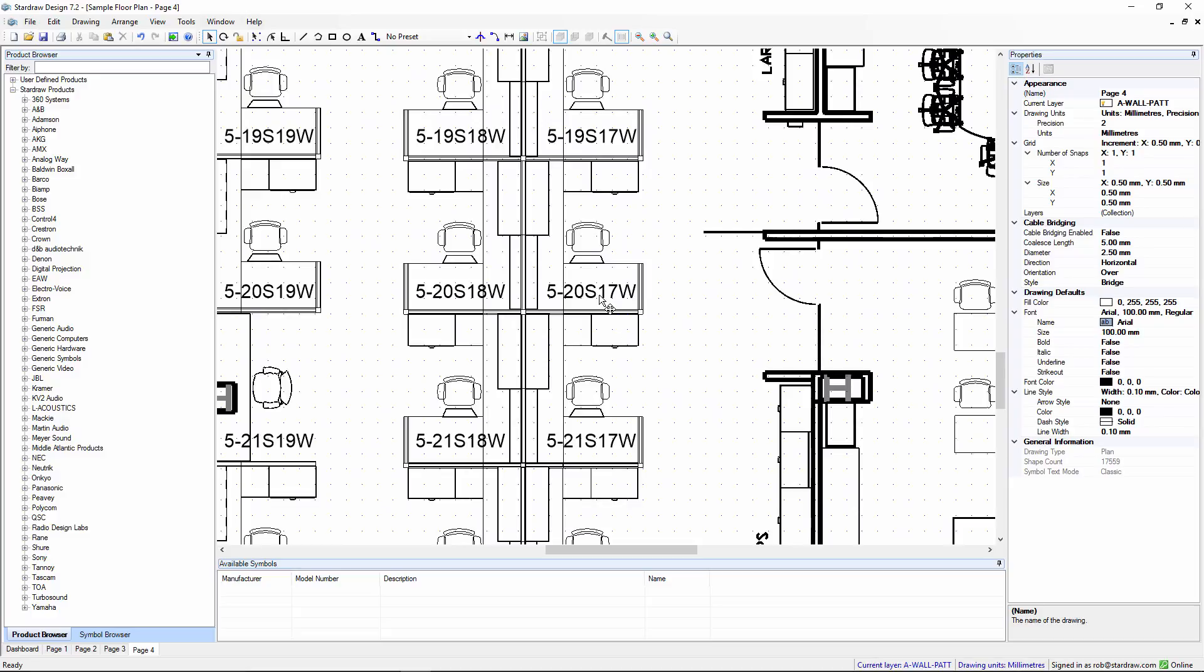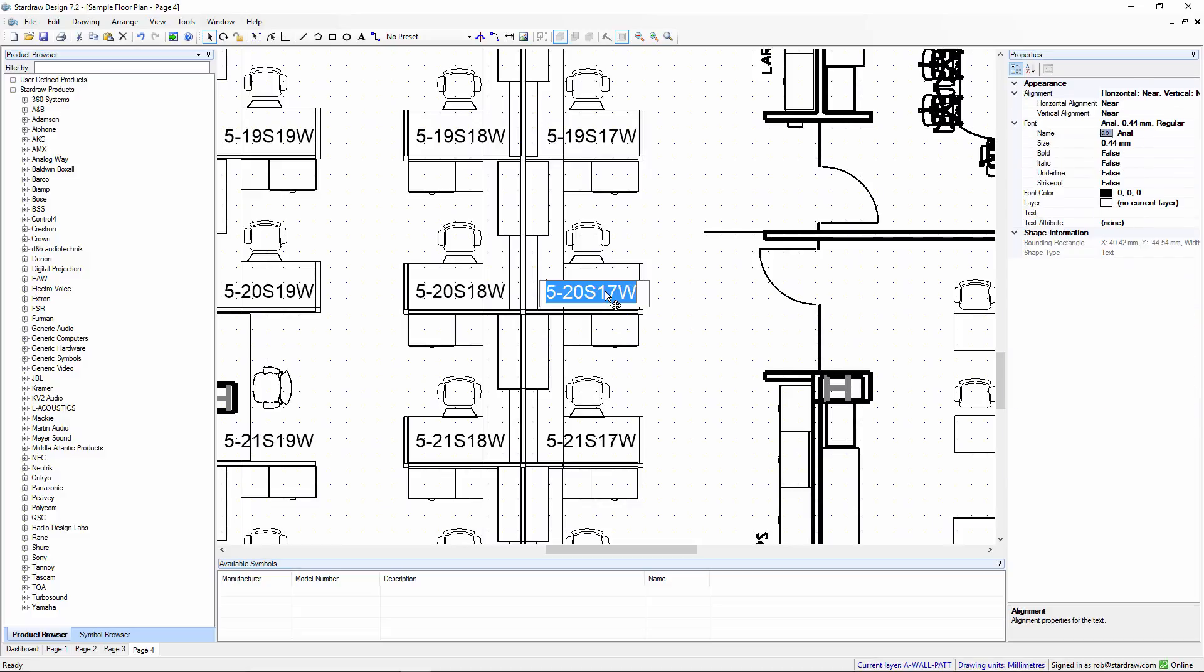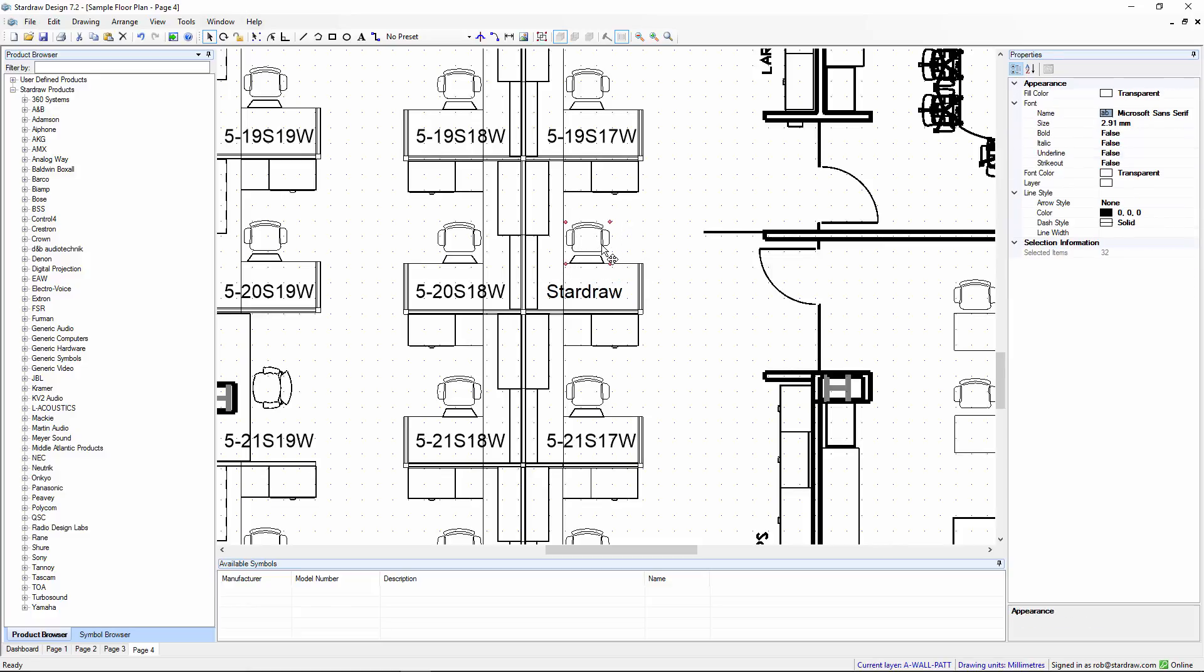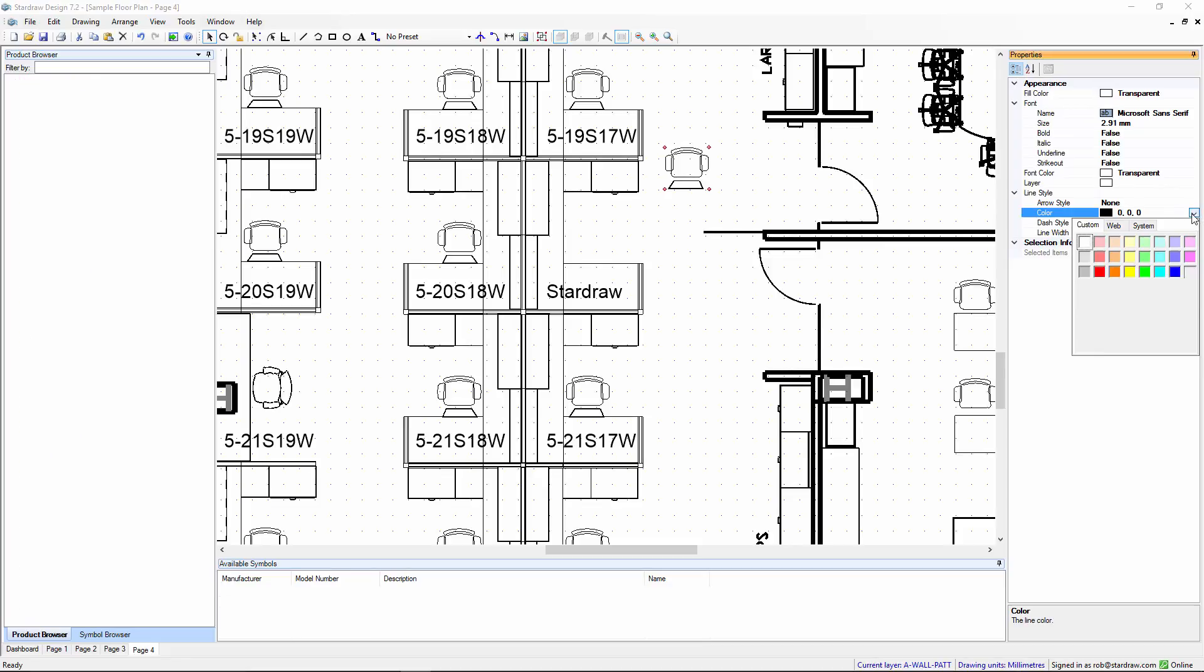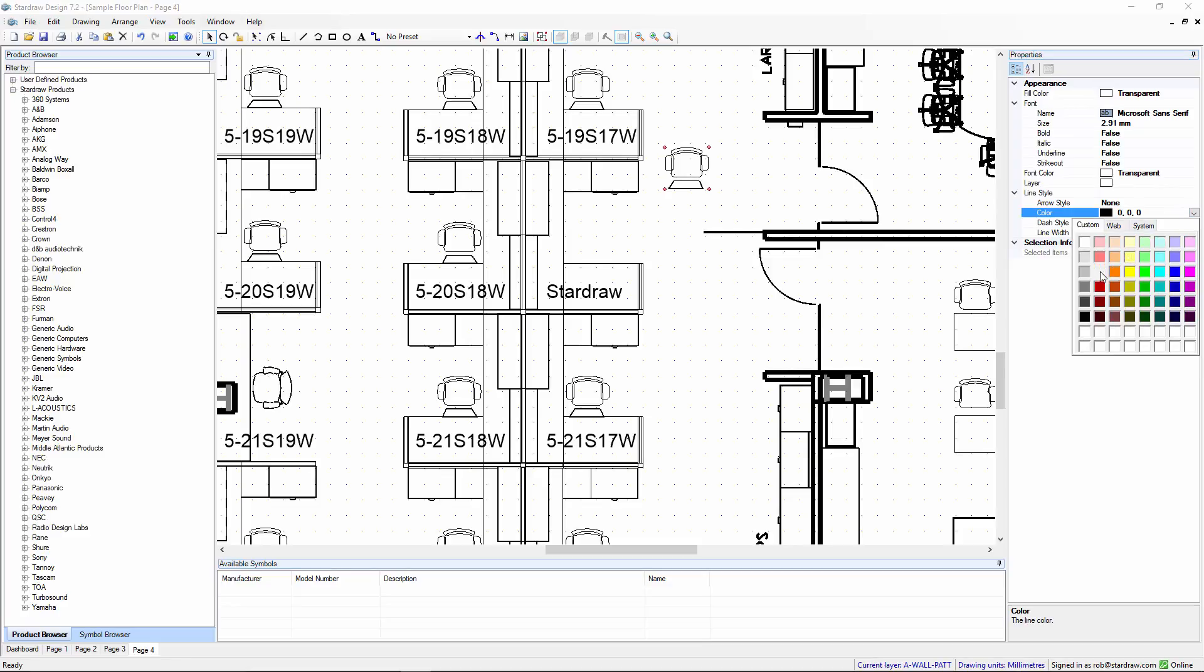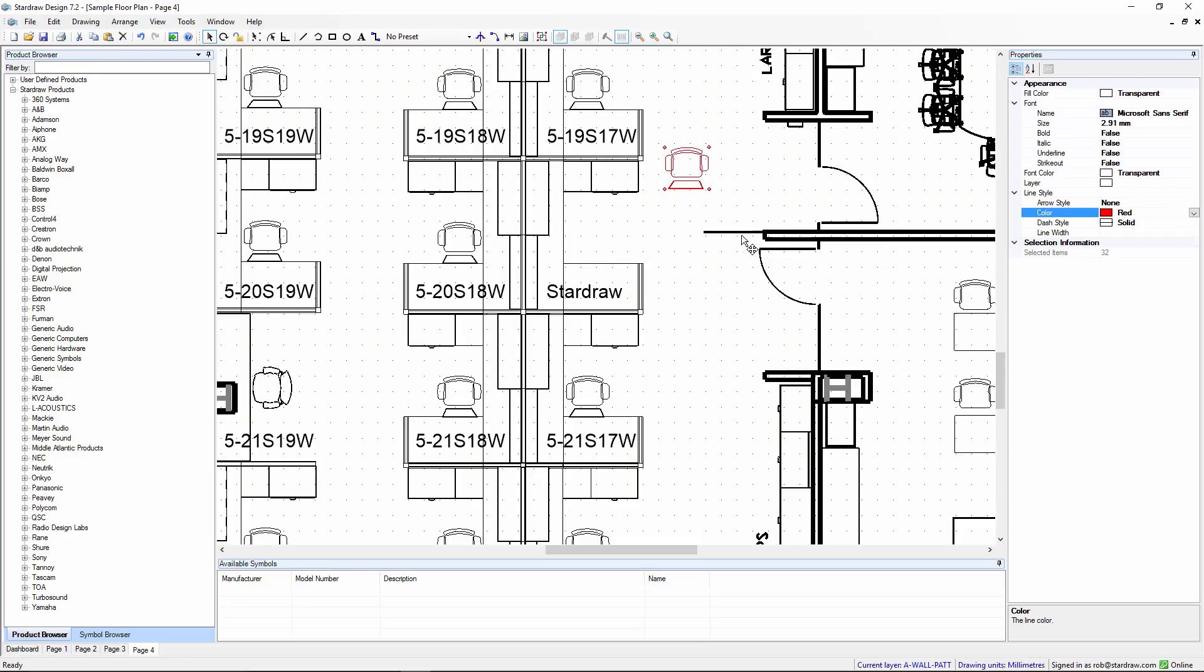With vector PDF files, if I double-click on text, it behaves as text and I can edit it. If I select objects, I can pick them up, I can move them, I can change their properties, because these are created as vector objects within Stardraw Design 7.2.